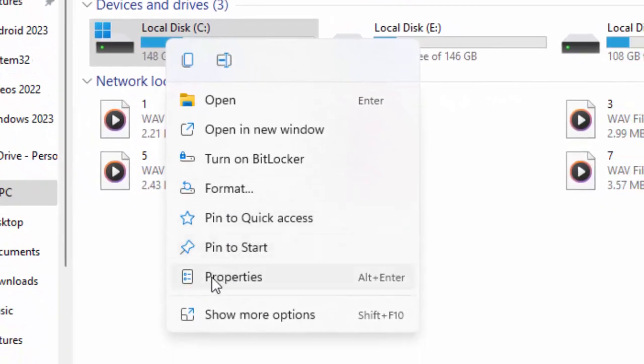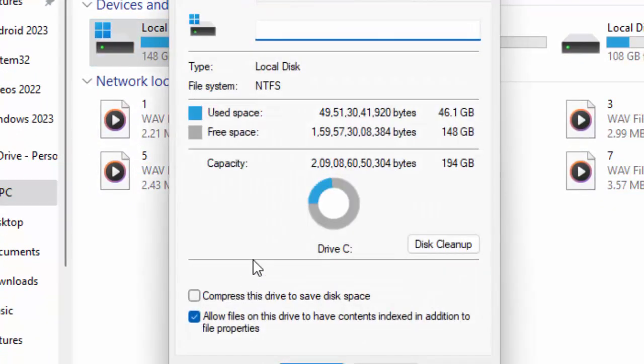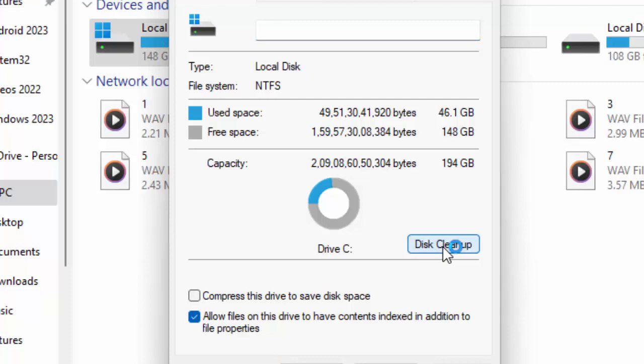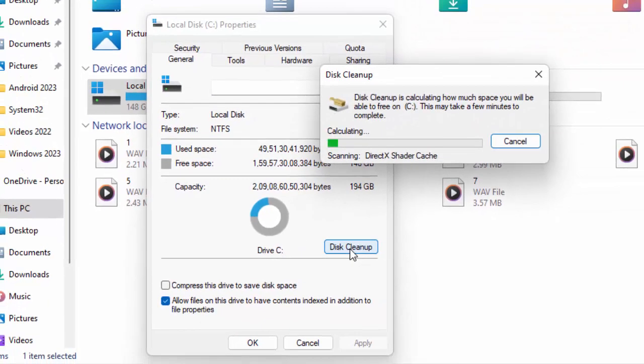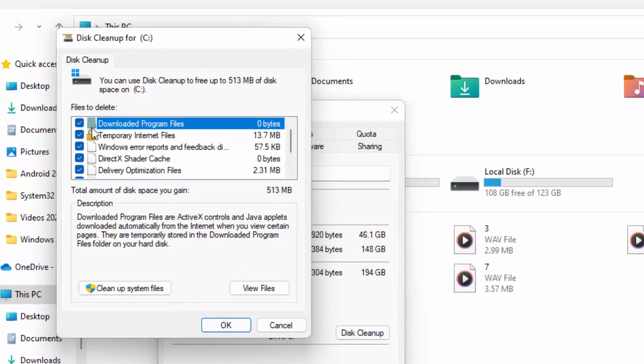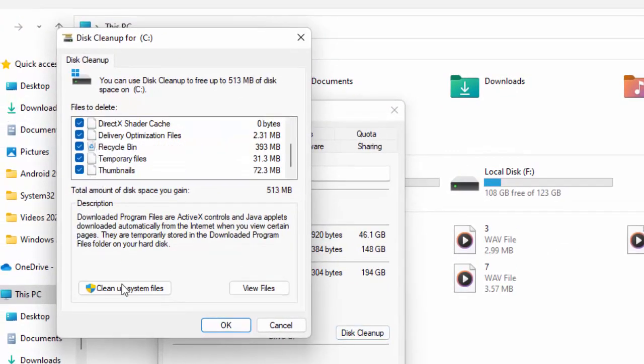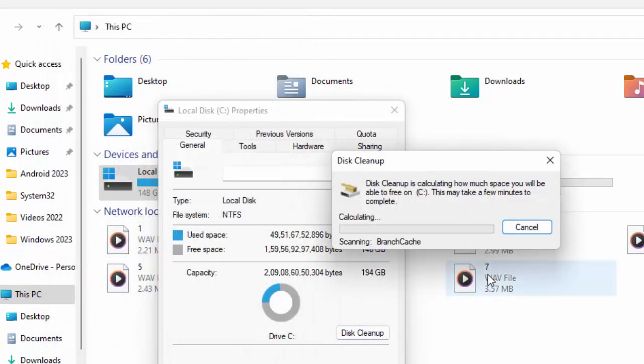And select Properties. Now select Disk Cleanup and wait here. Now check the contents and click Clean up system files, and once again you need to wait here.